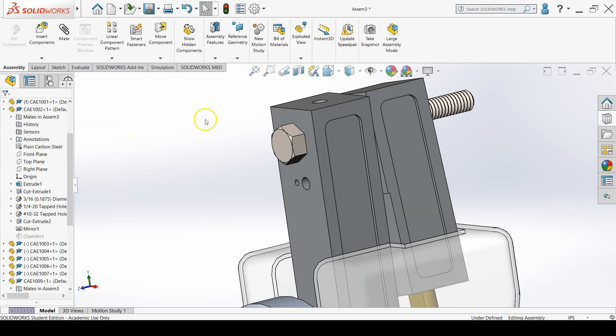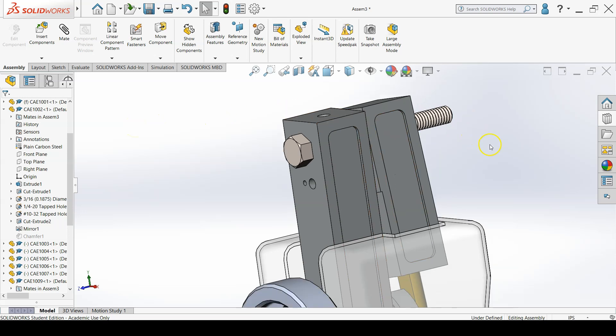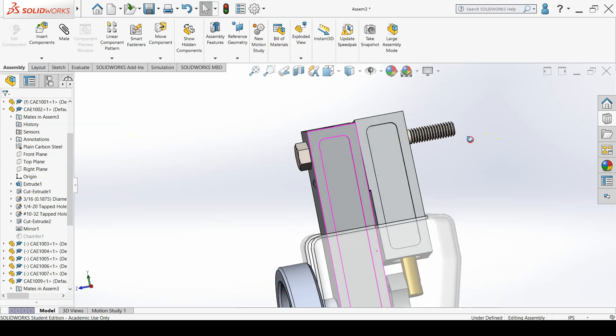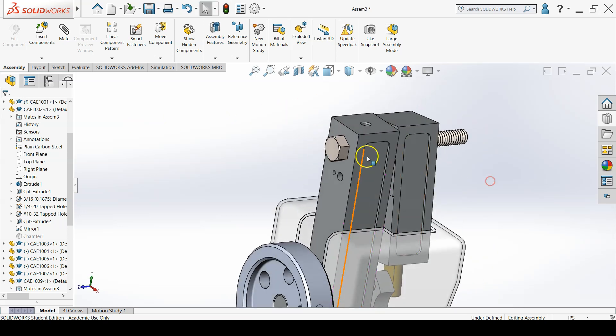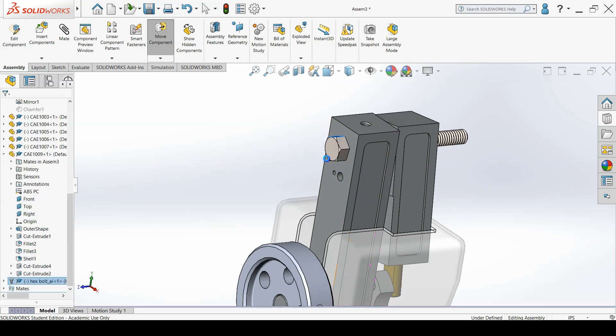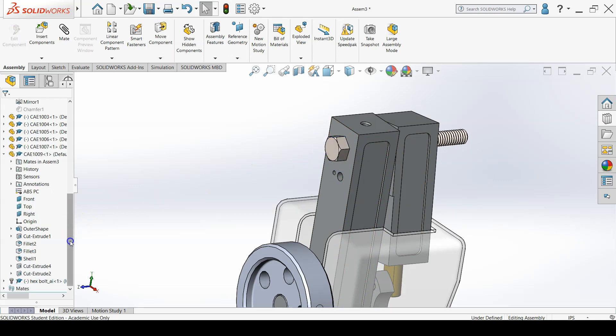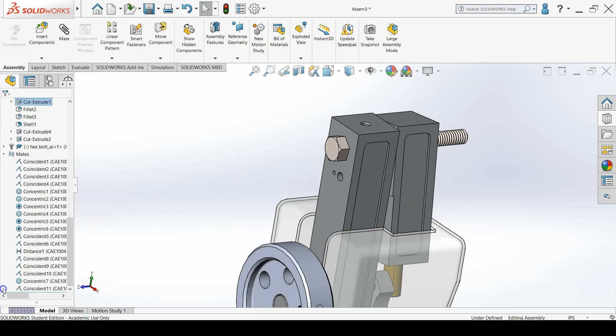Drag and dropping will sometimes add automatic mates. Check the mates added if any. We need a concentric mate between the bolt and the left hole locking the rotation and a coincident mate between the left face and the bolt face.